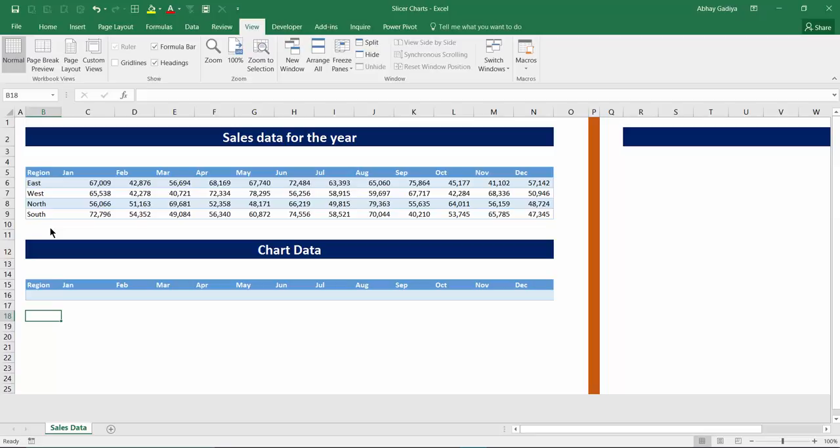But now starting Excel 2010 you have got slicers in pivot tables which can be used to create interactive or dynamic charts or dashboards. Once you have understood the approach you may think why you have not used this approach earlier. So let's get started.